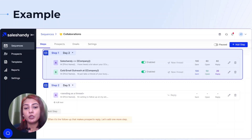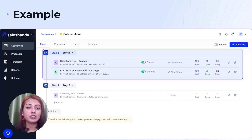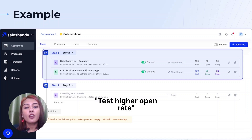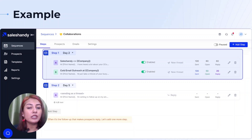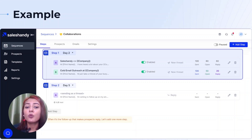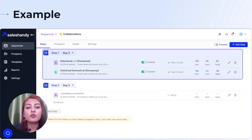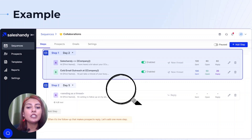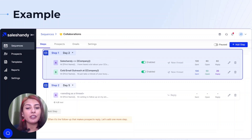Here is an example of what A-B testing looks like. You can test two different subject lines to see which one has a higher open rate, or you can test out two different email templates to see which one has a higher response rate. A successful A-B test will give you valuable insights into what works and what doesn't work in your cold outreach efforts.